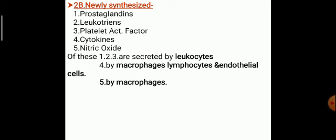Of these, prostaglandins, leukotrienes, and PAF — that is platelet activating factors — are secreted by leukocytes, that is by the neutrophils, at the site of inflammation. The cytokines are secreted by macrophages, lymphocytes, and endothelial cells. And nitric oxide is again secreted by macrophages.